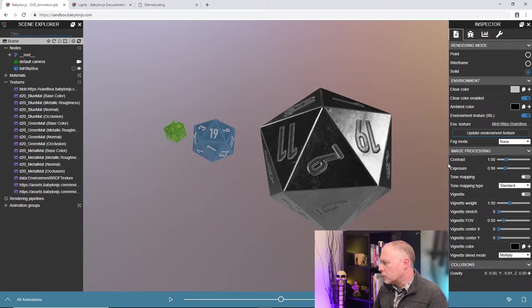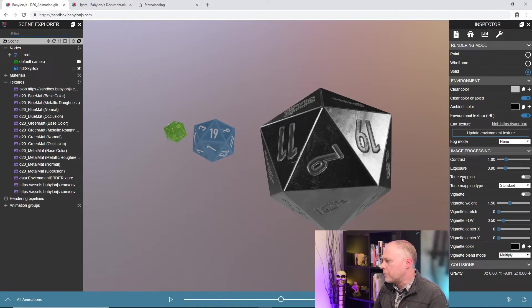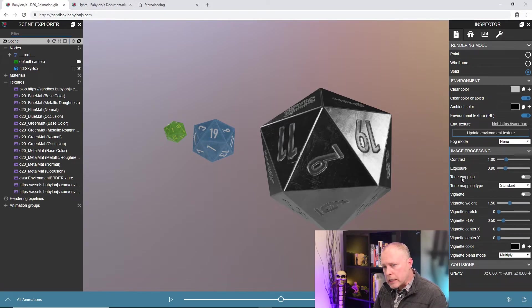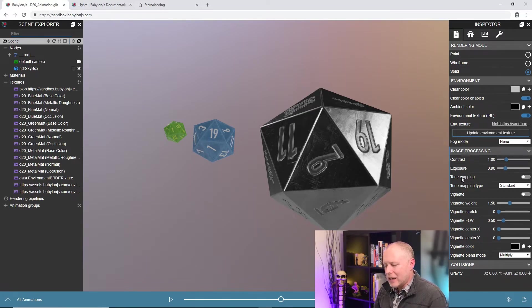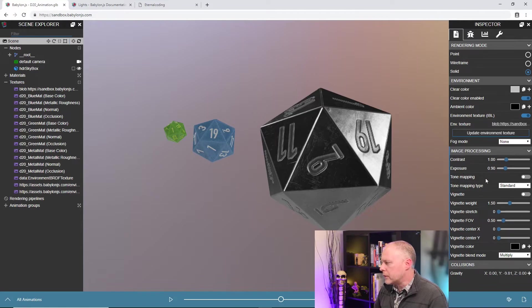So you have contrast and exposure up here, which are pretty self-explanatory. Tone mapping is a little bit more in-depth, again, than we'll go into in this video series. But just kind of a high level view of it, what it is, is if I turn on tone mapping, what I'm doing is remapping the tones in my image.